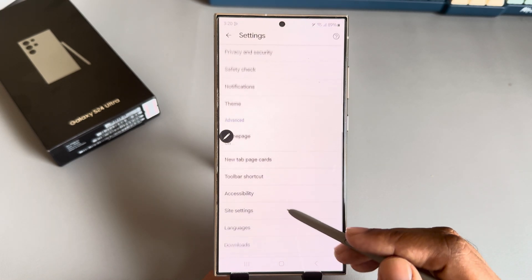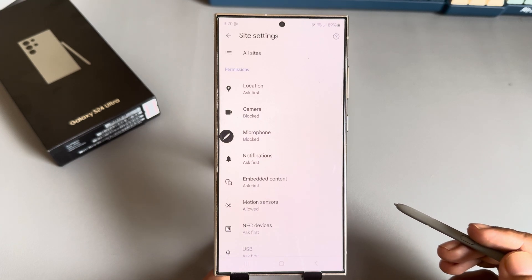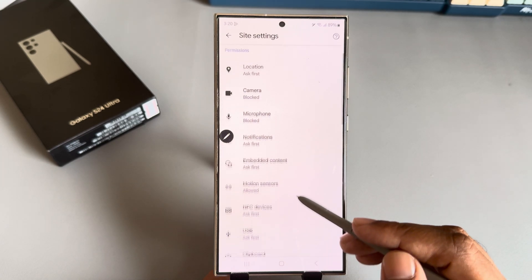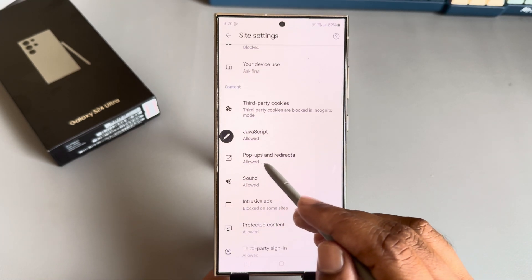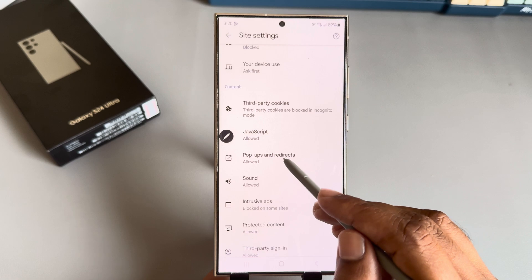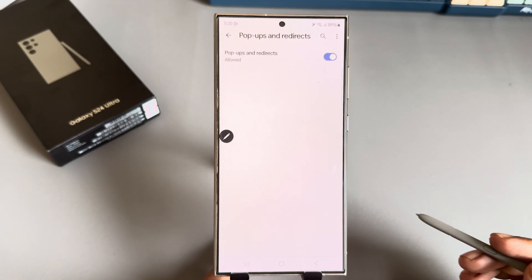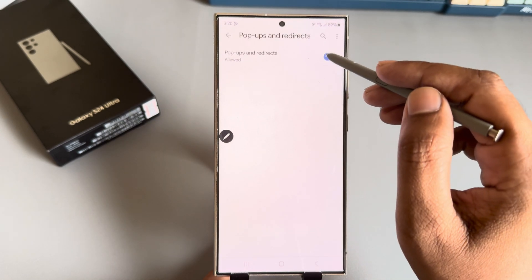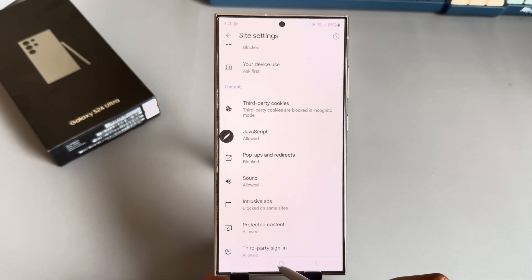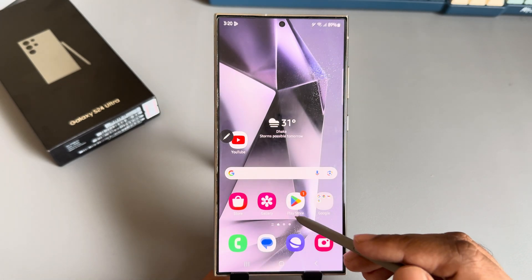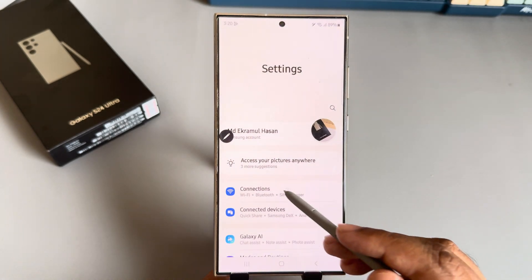From here you need to go to site settings. You can see that pop-ups and redirection is allowed — just disable it. This is the first way.